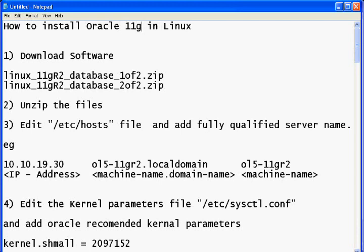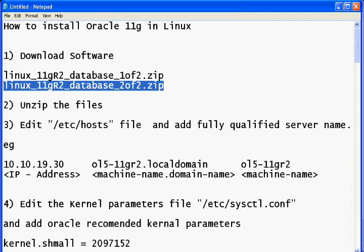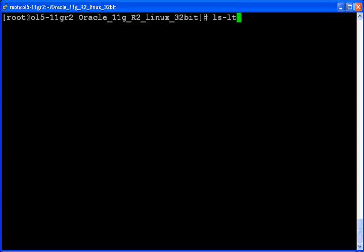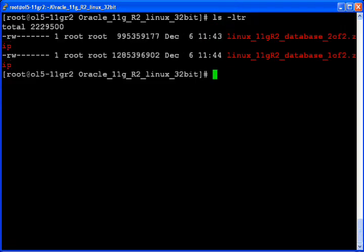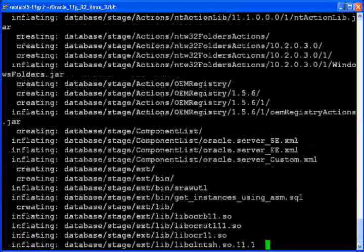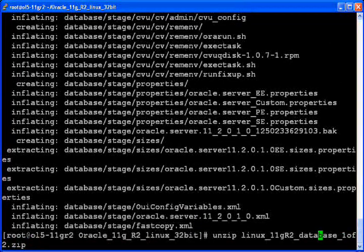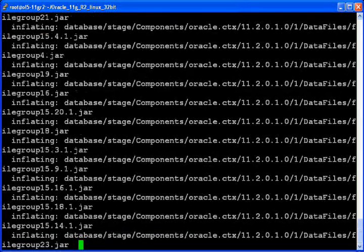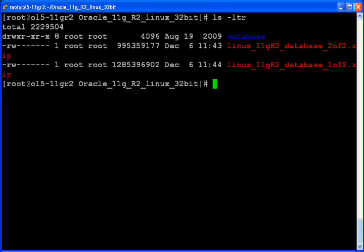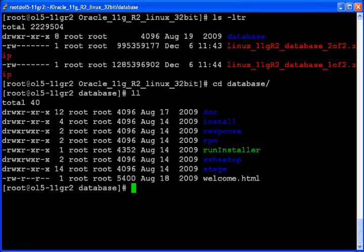The first step is: after you have downloaded the software, you will get two files. You need to unzip both files. After unzipping, you will get a single folder known as 'database' — that folder contains all your installation files.